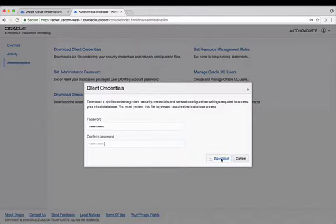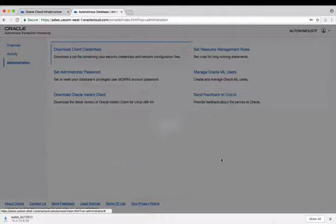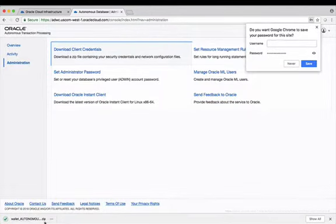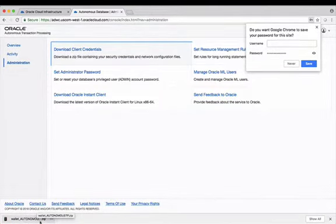Once you've inserted your password and confirmed your password, simply hit download and what you'll see happening is a wallet file, which is a zip file, is automatically downloaded for you in your browser.